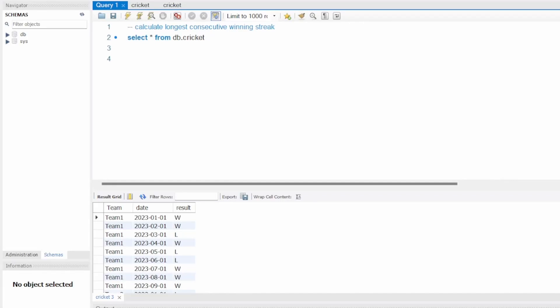Hello and welcome to my channel. In this video I am going to solve a very interesting and tricky problem in SQL — this is the trickiest problem I have ever solved till now.